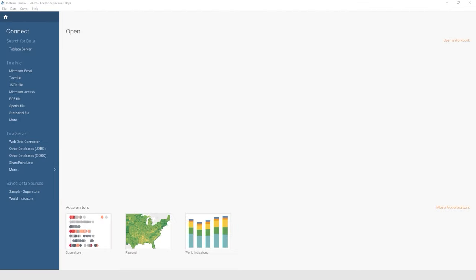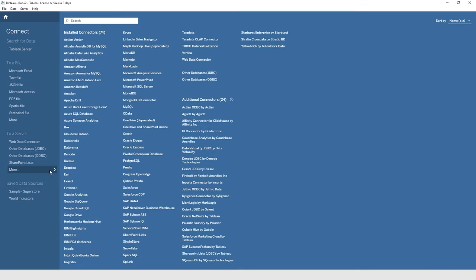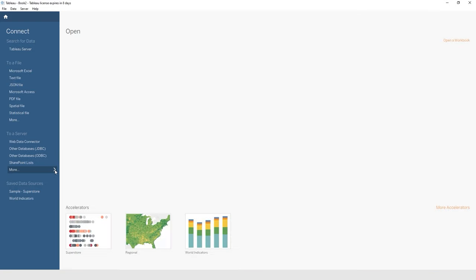So I'm in Tableau Desktop, and the first thing we're going to do is connect with a text data source. Just a little bit about this home screen interface in Tableau: you have your toolbar at the top, a couple of menu items. We have the connect area on the left — the connect pane — where you can look on Tableau server, connect to a file, or a different kind of server. There are a lot of different data sources, also known as connectors, that you can connect to, found by clicking the arrow next to More.